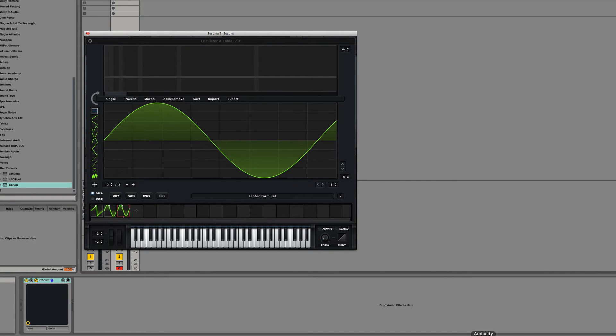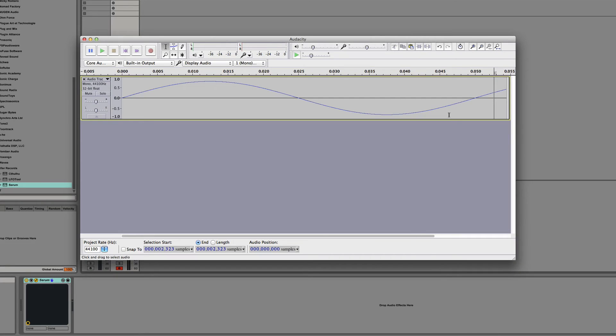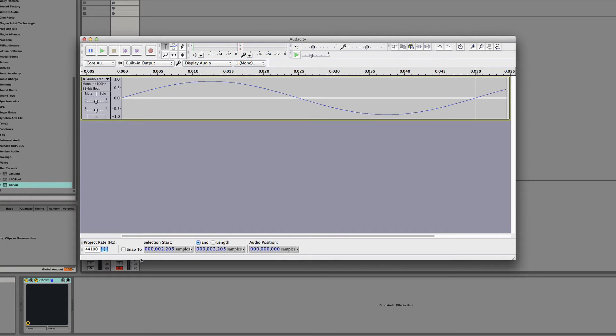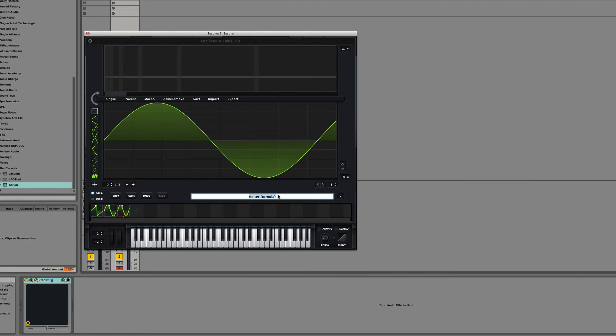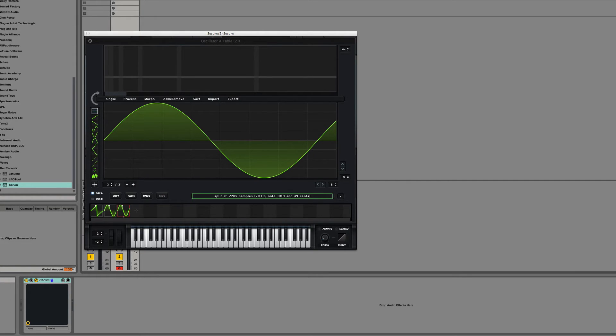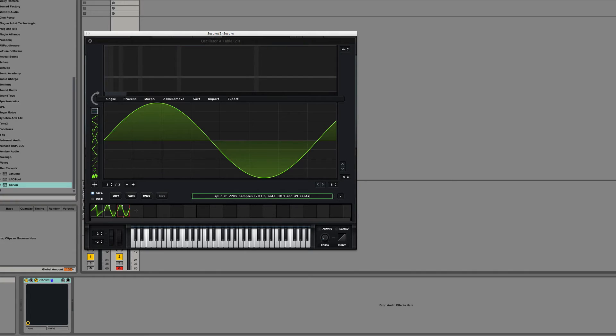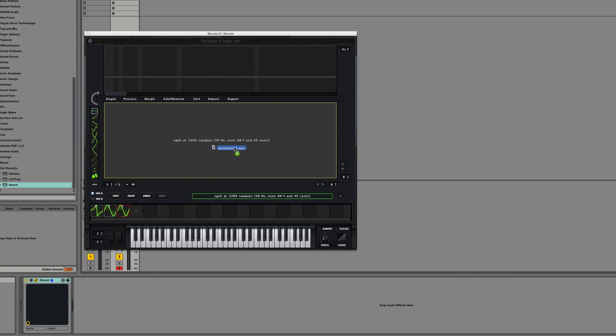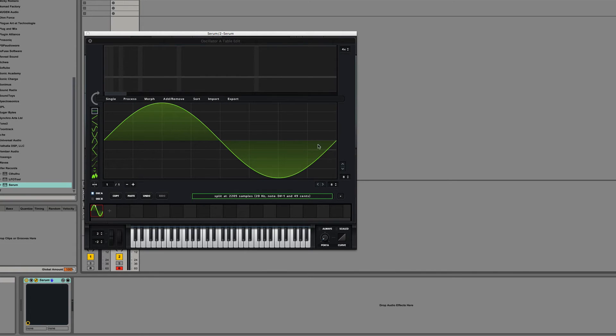So if we go back into Audacity, and we click Z, we get that the crossing point is 2205. So if we come in here, type in 2205, and redrag that node in. You actually have to drop it on the screen. It's perfect.